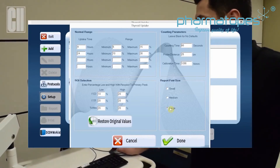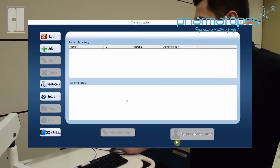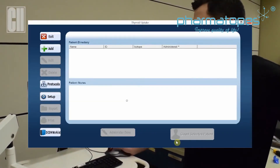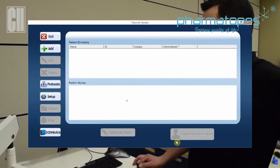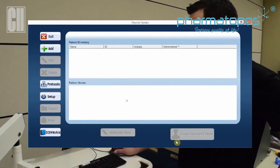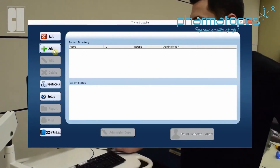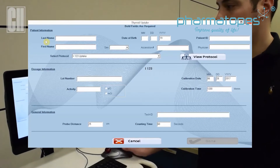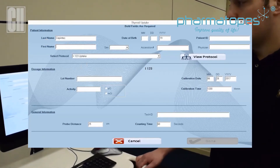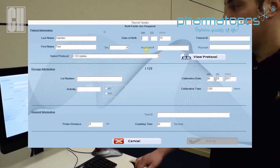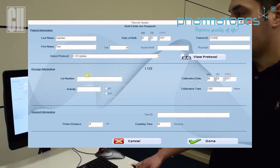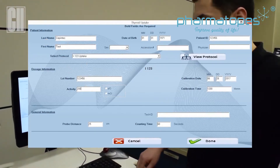Click on Done. Now we can add the patients for the study. To add a patient, click on the Add button. We're going to enter in all the fields in bold. A few of the fields aren't required, but we're going to fill in the complete information.